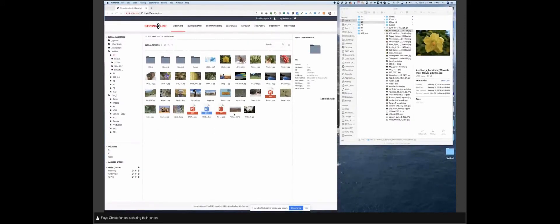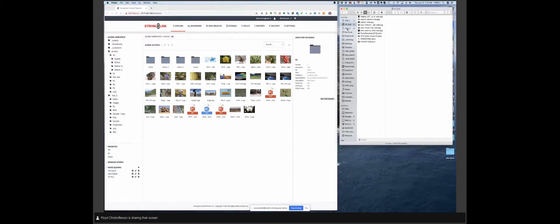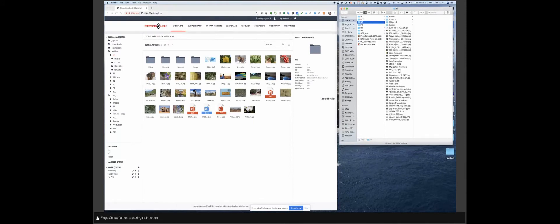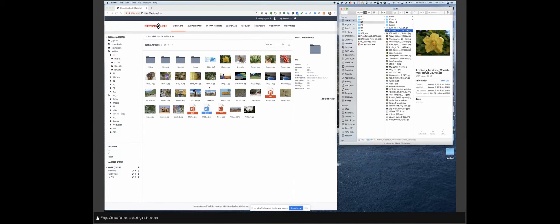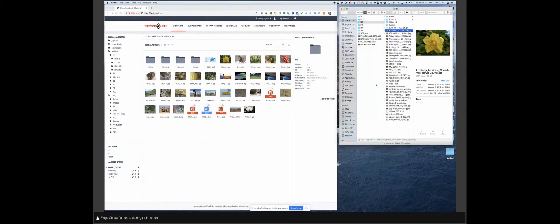What you're seeing on the left-hand side is the Stronglink web application. This doesn't require any client software to be installed. If you've got Active Directory credentials or other credentials, we will map your permissions to that. As a user logs in, they will see whatever they're entitled to see in a global namespace. This is a demo system running on a VM environment in our lab in Oregon — I'm in California. On the right, you'll see an SMB share: a simple NAS mount to the global namespace from my Mac. I've got three different namespaces mounted here, all subsets of the actual global namespace.